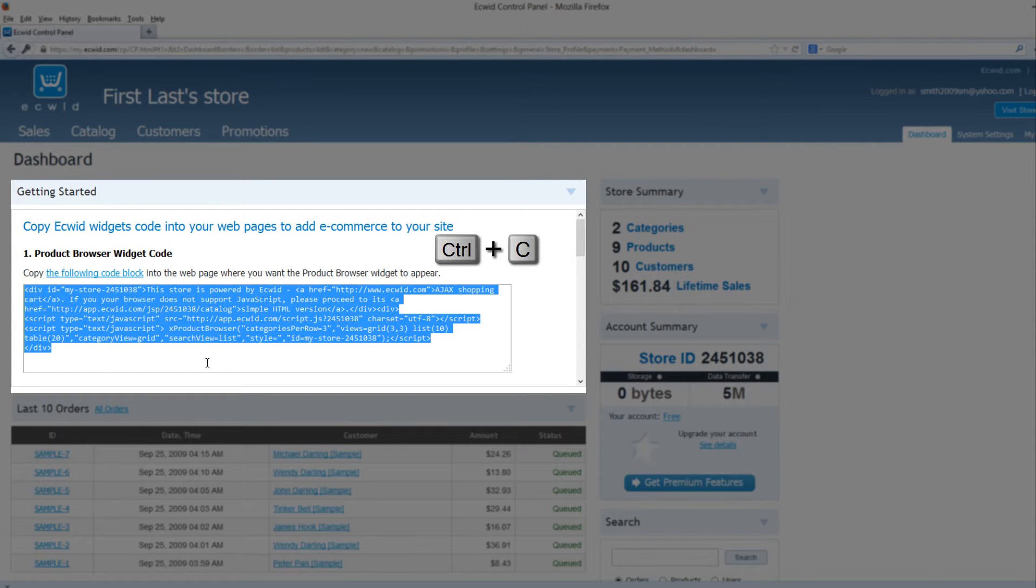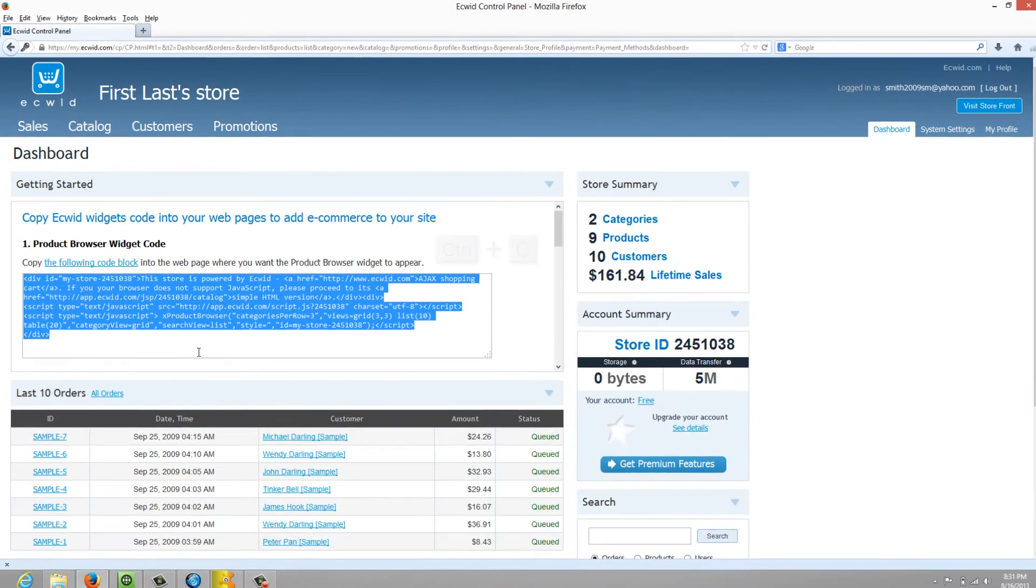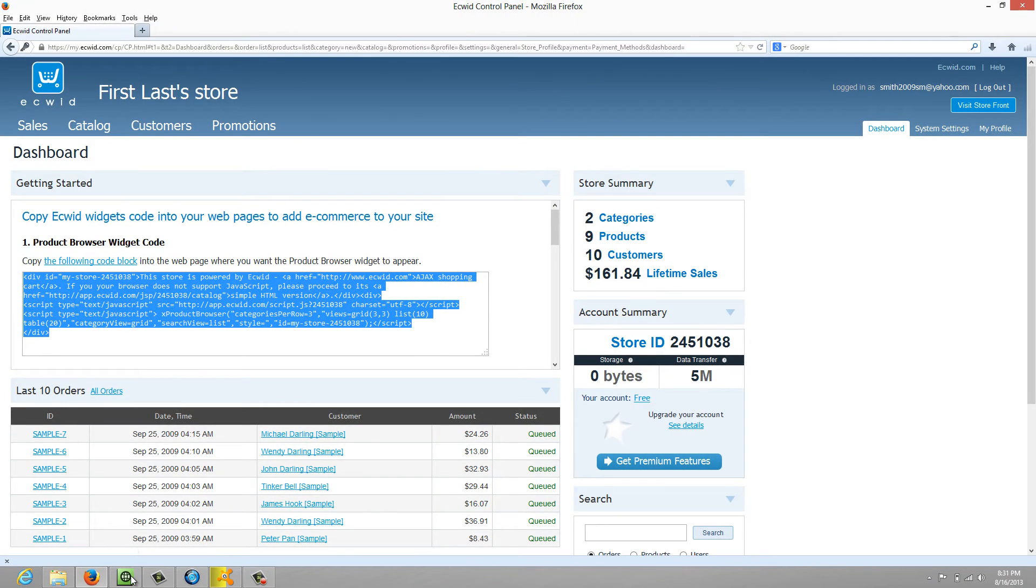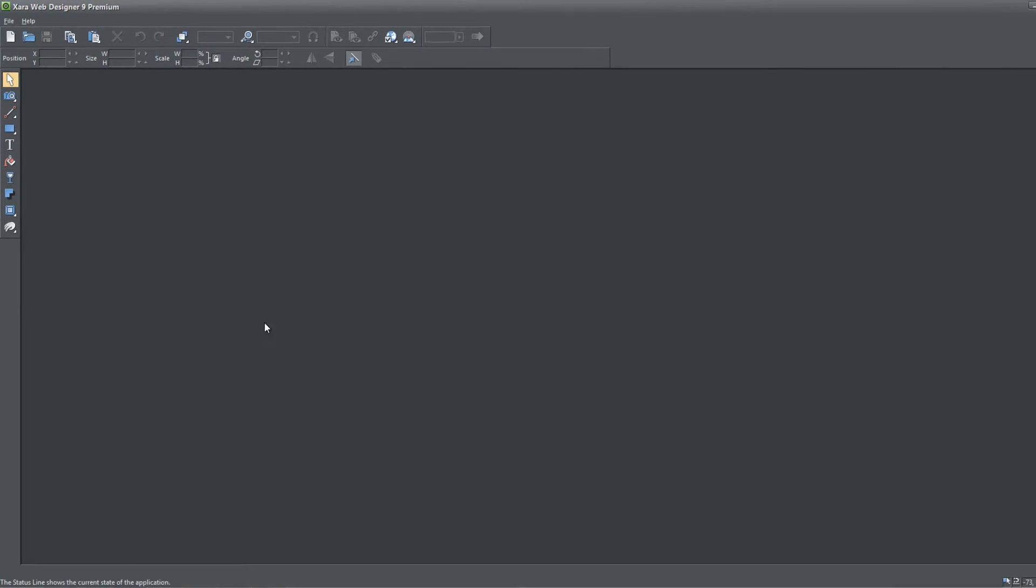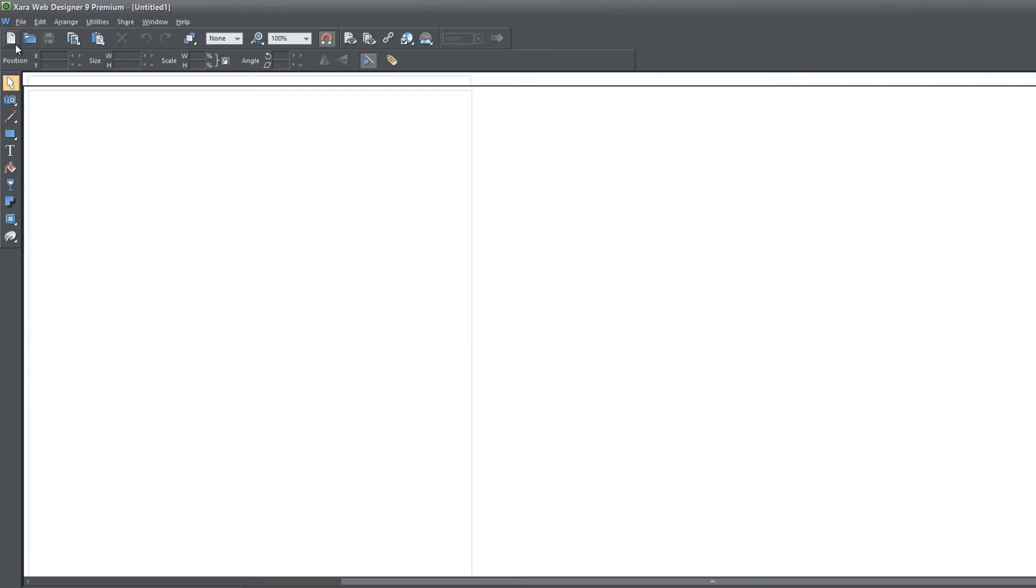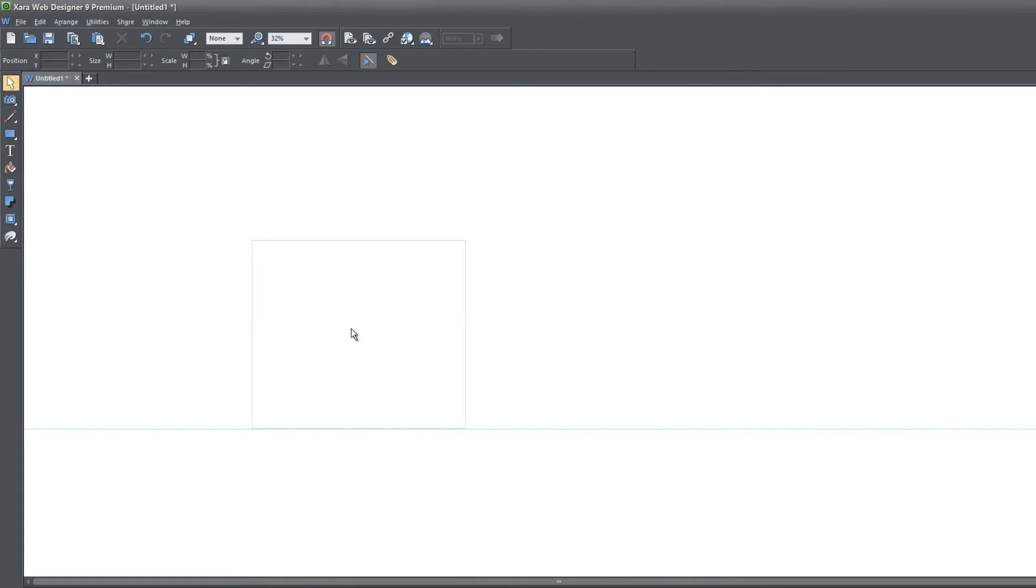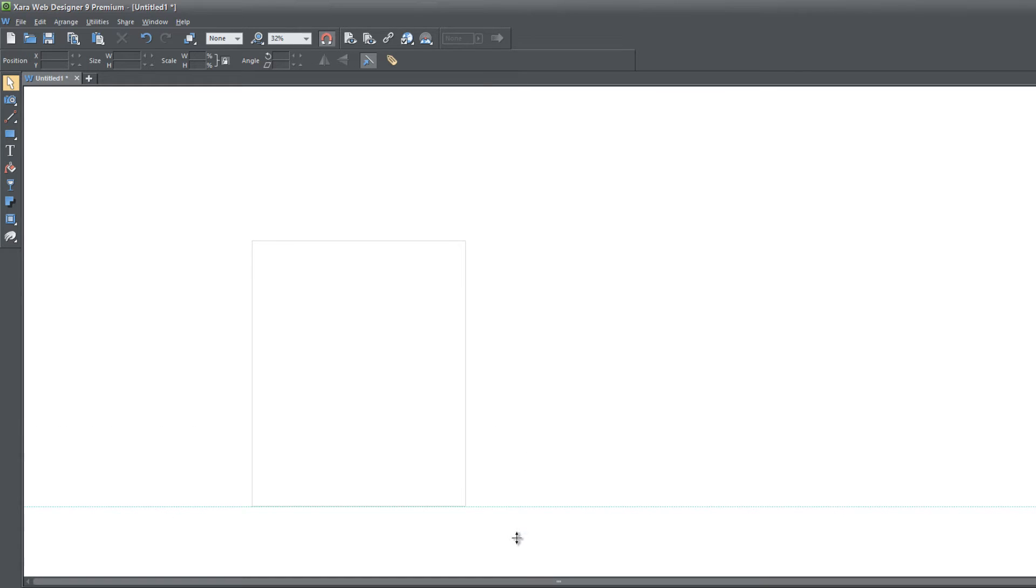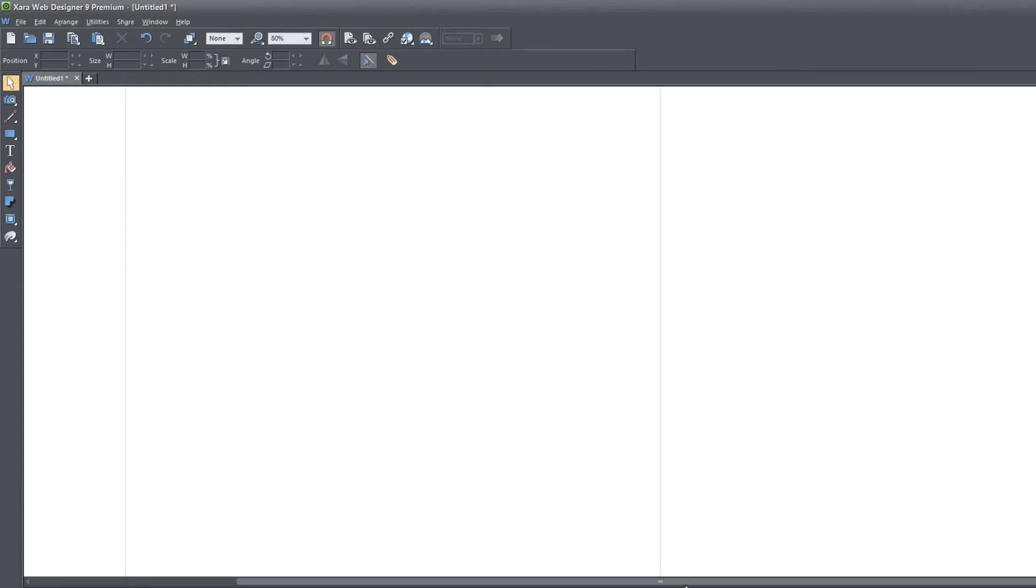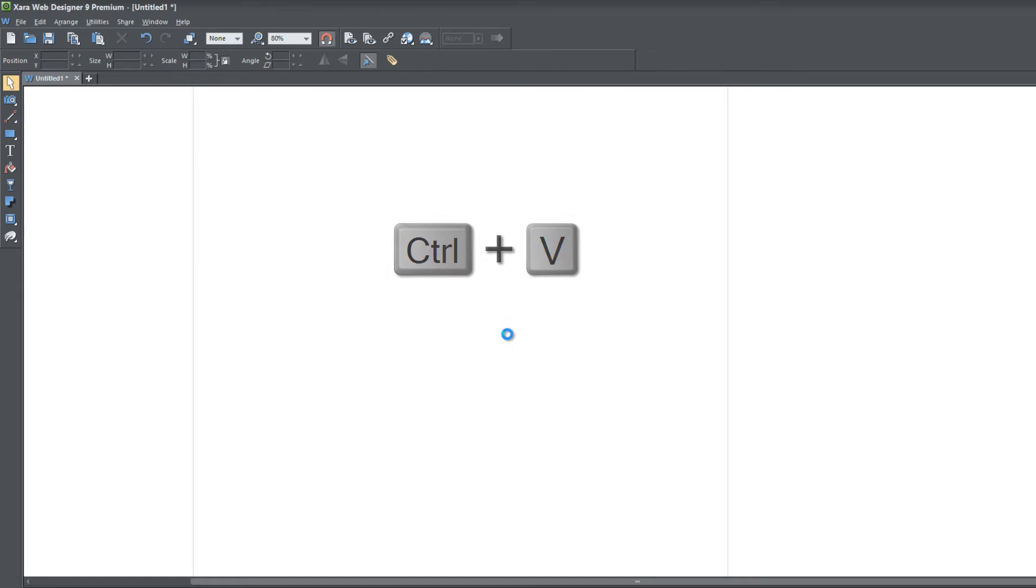After you copy that code let's go ahead and go back to Xara web designer. I'm going to open up a blank new document and resize it so that I can fit all of my information in there. I'm going to hit control V and that's going to paste that Ecwid shopping cart into my website.